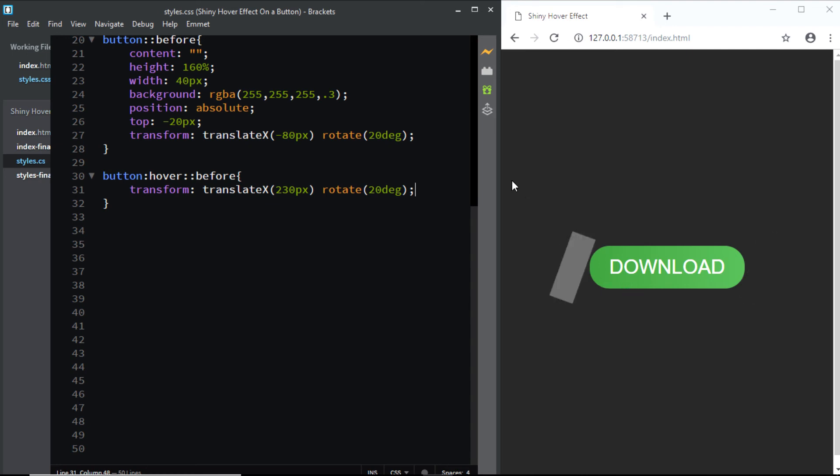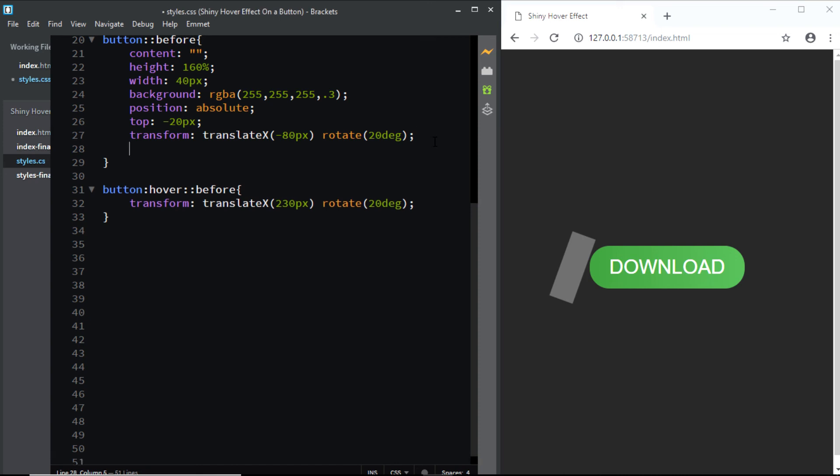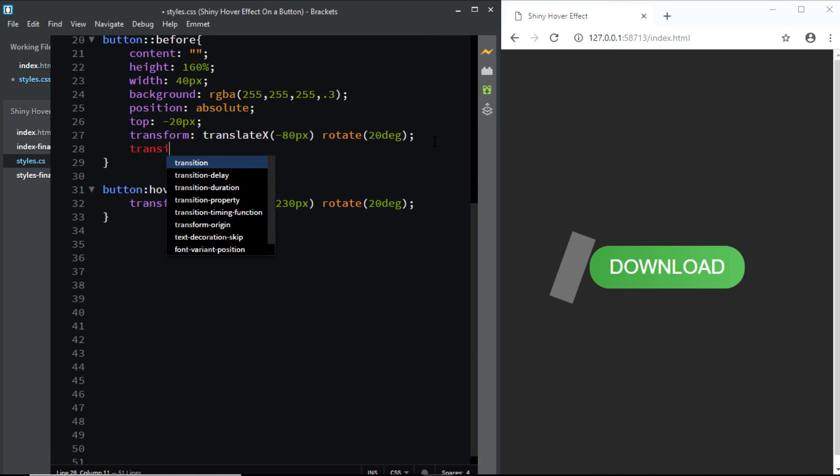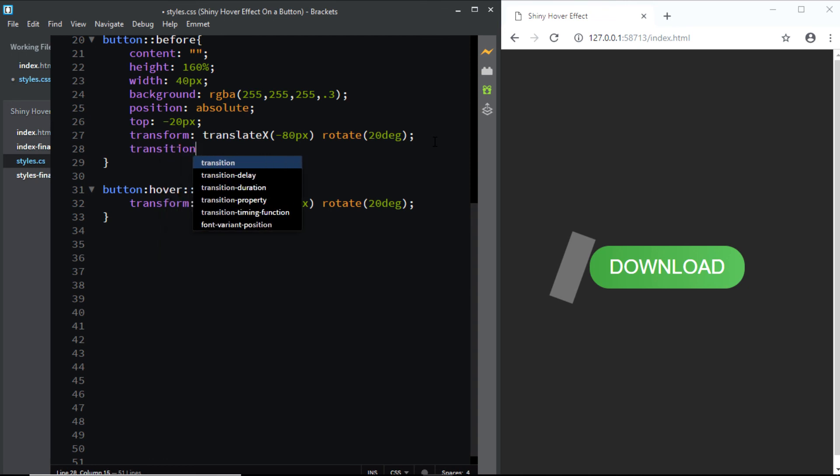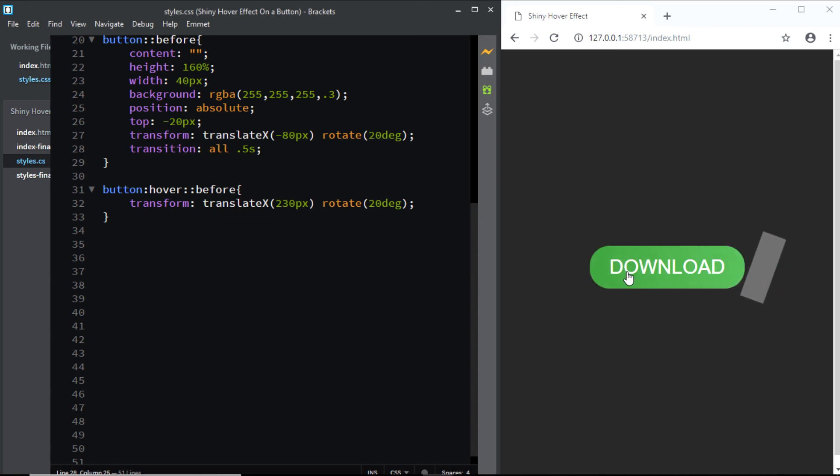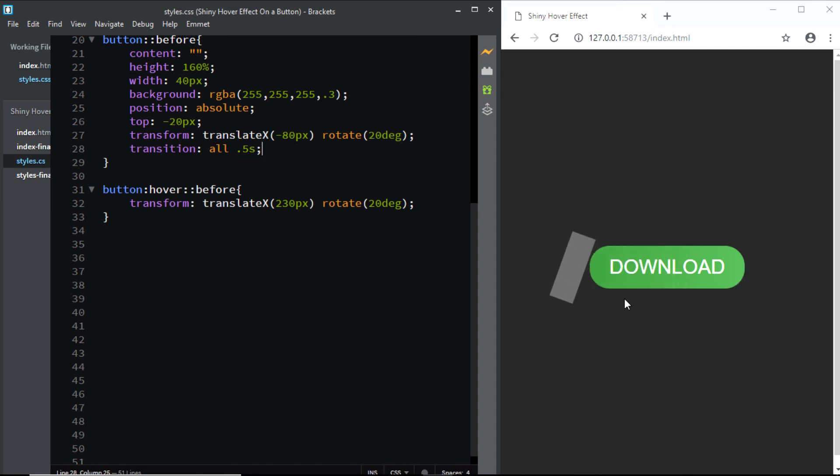Now let's add in some transition. So I'll go to the before pseudo element and I'll say transition all 0.5 seconds. Now let's have a look. And here you can see that the shiny effect is smoothly moving from the left to the right.